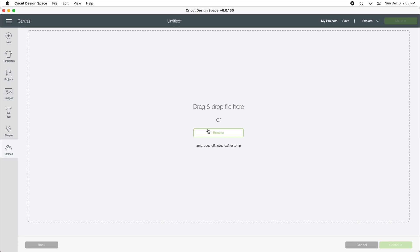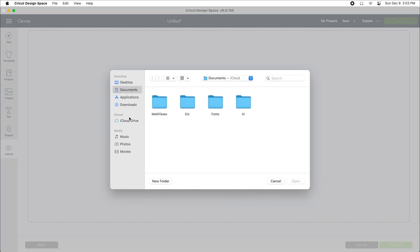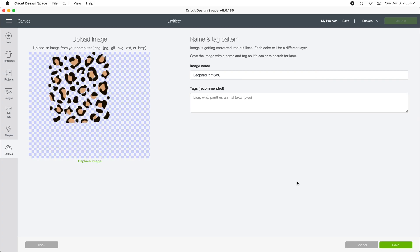Upload image. And now I can click and drag that SVG into this area or I can click on browse. Go to my downloads folder and I'm going to select the SVG. I'm going to hit save.